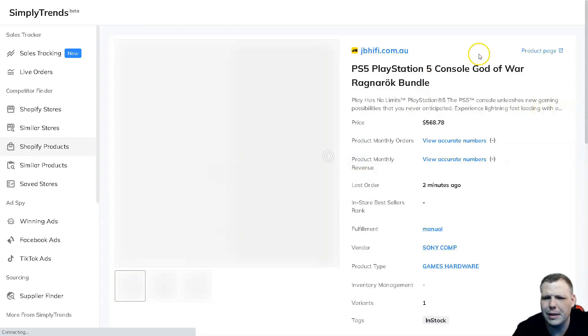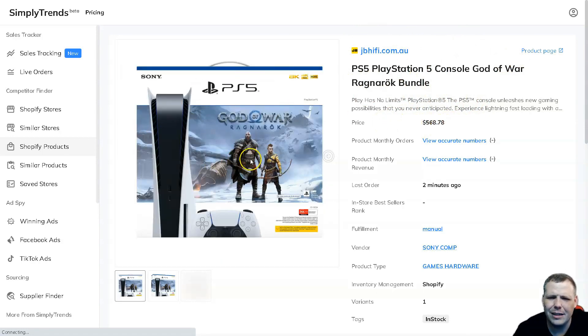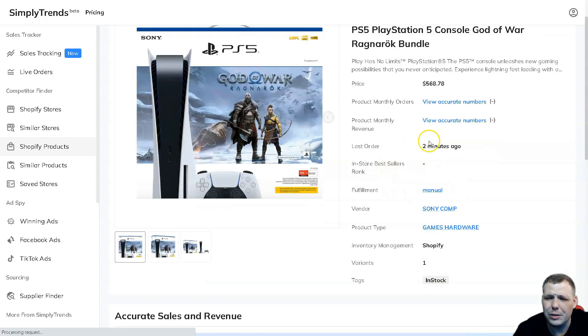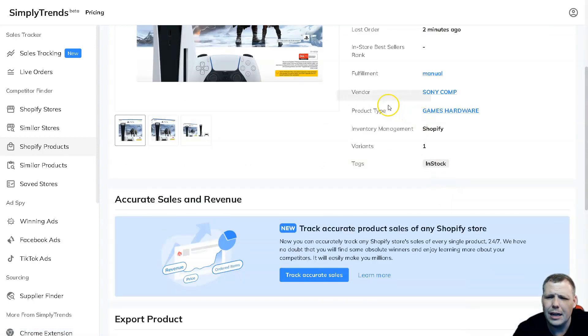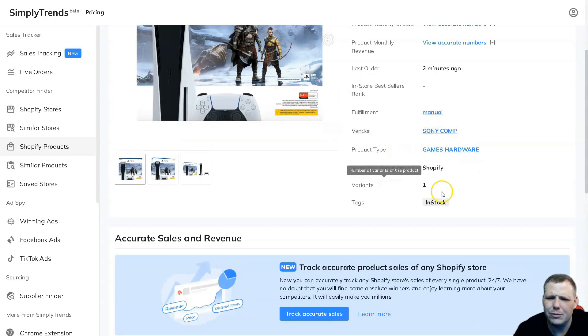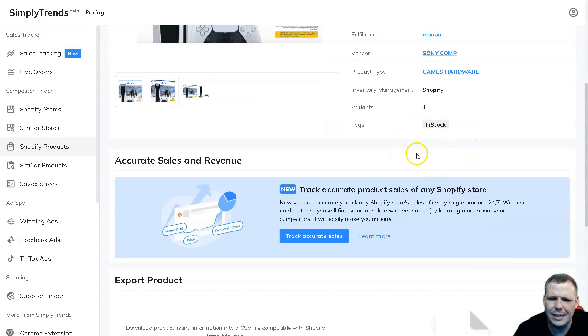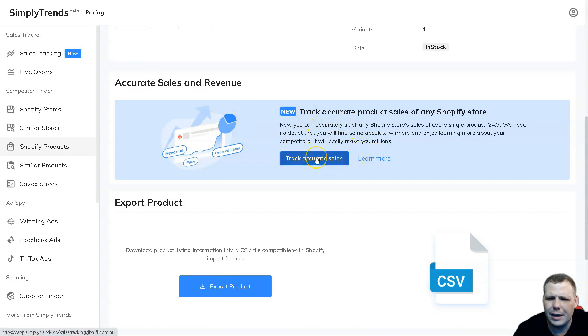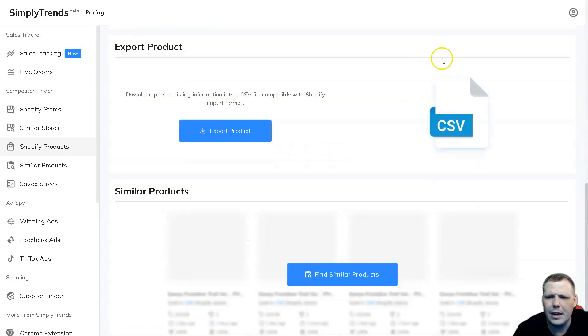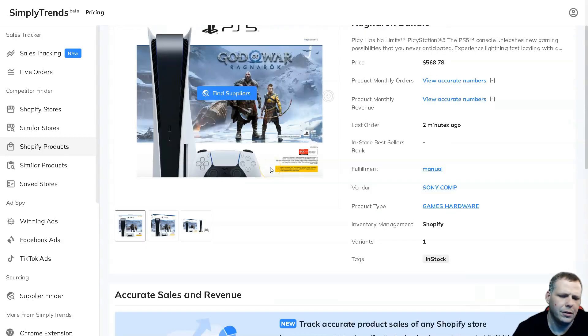Now we have insights. The price was $567.78, we have a wonderful little picture there. You're going to see the product monthly orders, you can see the accurate numbers, the last order was two minutes ago, the fulfillment manual, you're going to see the vendor and the product type, games and hardware, inventory management Shopify, variants one, and the tags were in stock. You can even track accurate sales, so you can actually track any Shopify store sales for every single product. If you want to keep this for later, just export the product and you can actually have this sent straight to your computer.